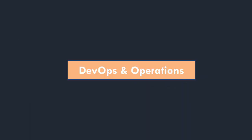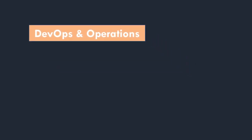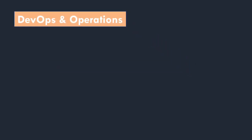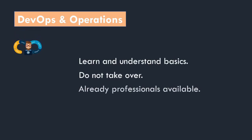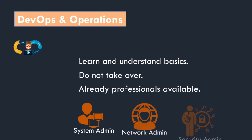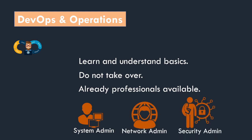Now DevOps and operations are not doing the same work. As a DevOps you need to understand that you should know the basics of IT operations, and keep in mind that you are not taking over the responsibilities of the operations team. There are qualified professionals available. You should be aware of all these concepts.